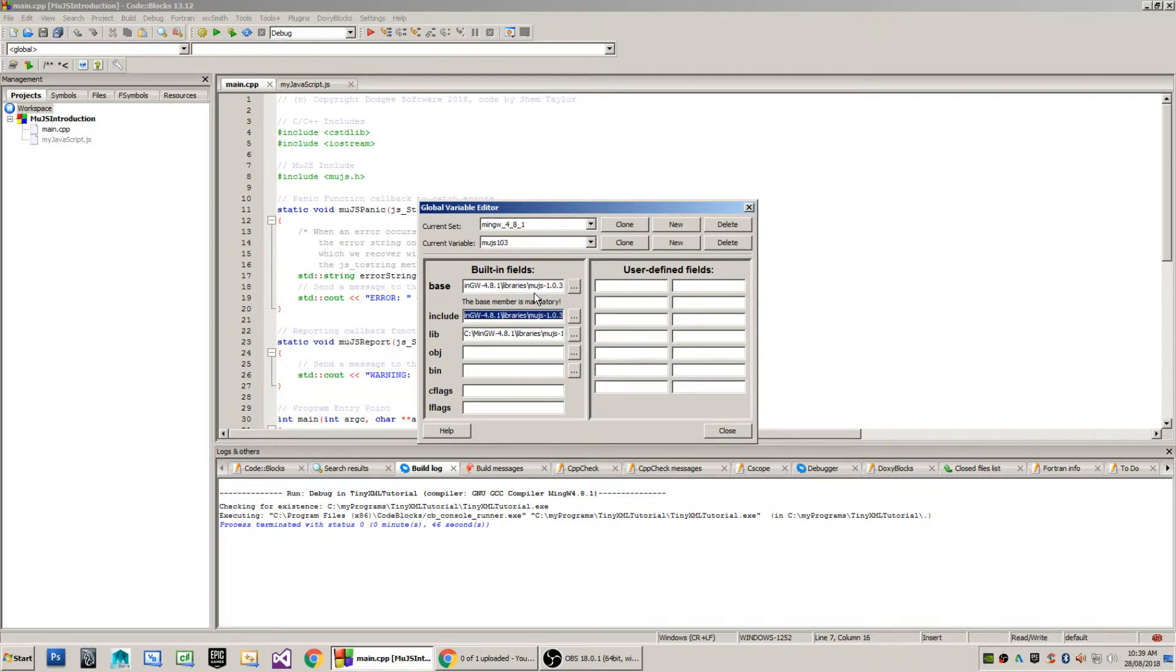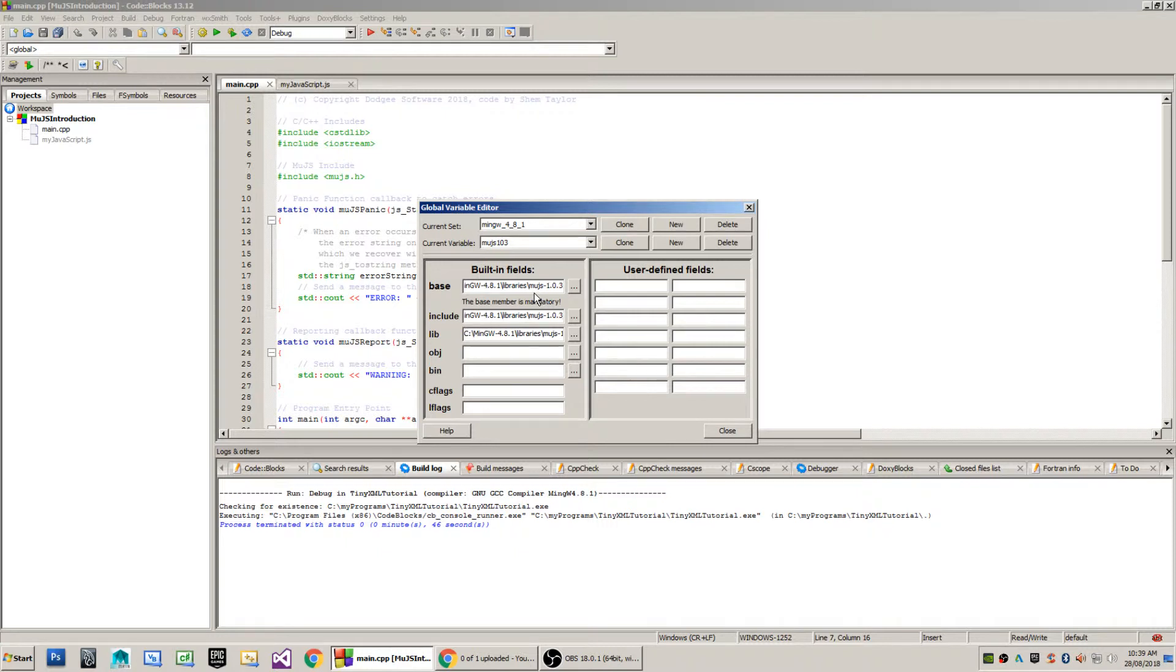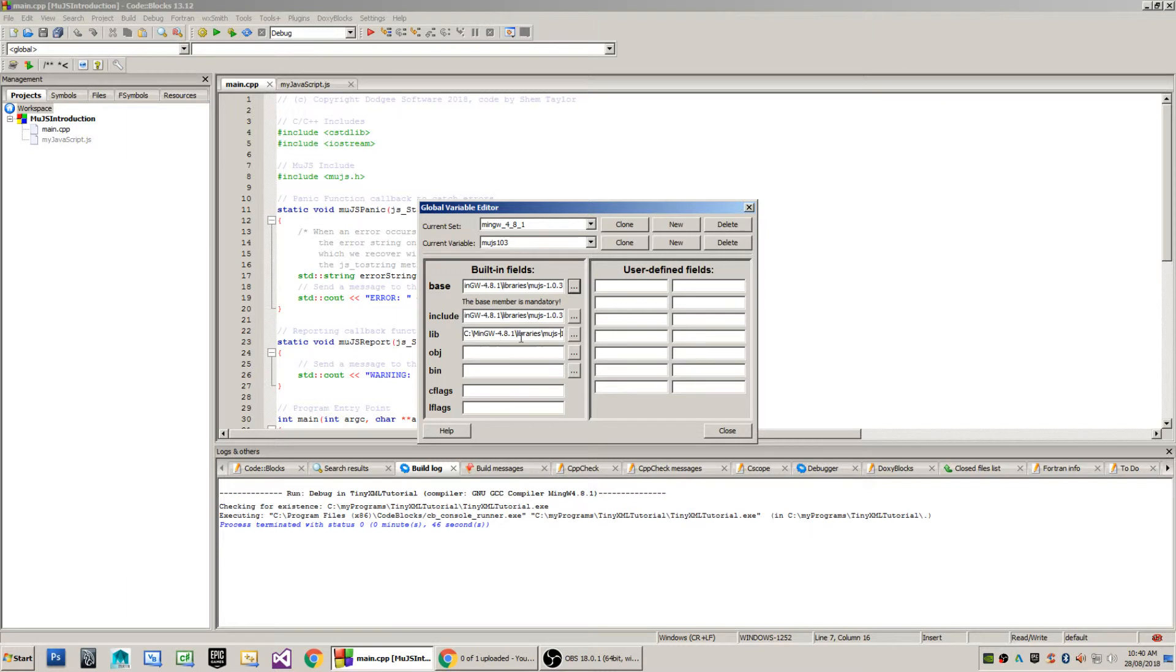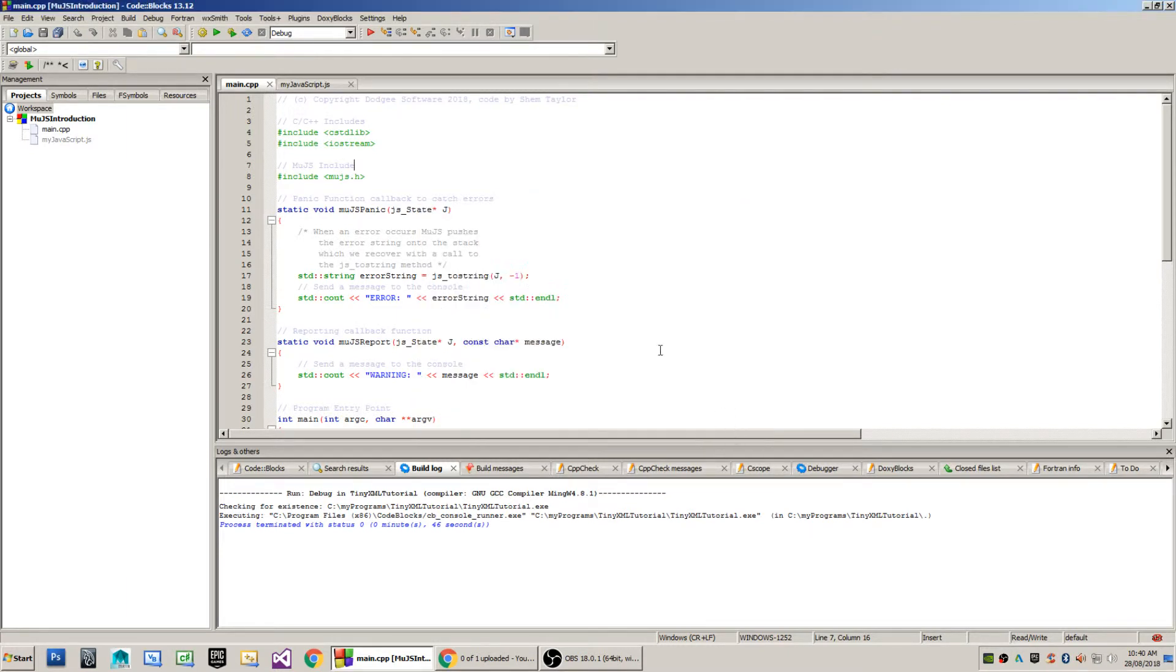The includes field is where to find the header files for the library, which is C:\MinGW-4.8.1\libraries\MooJS-1.0.3. The lib field is the location of the library files - the .lib, .so and .a files where you will find binaries of the compiled library for MooJS. In this case C:\MinGW-4.8.1\libraries\MooJS-1.0.3.